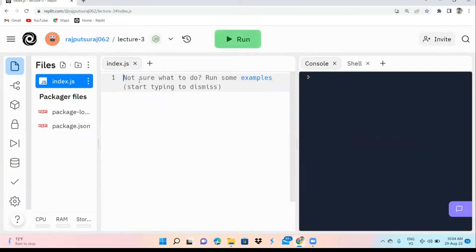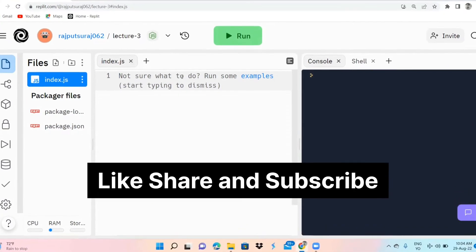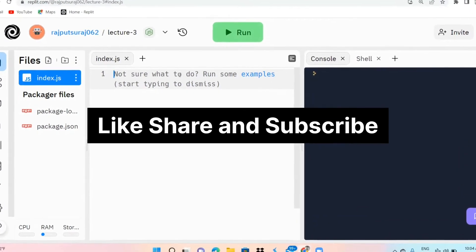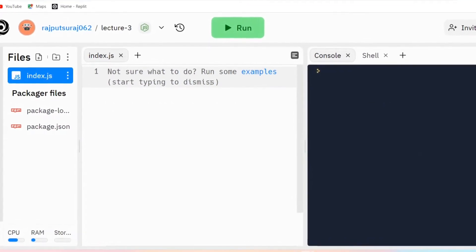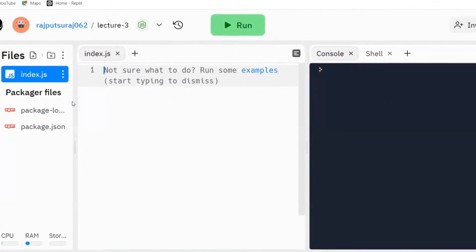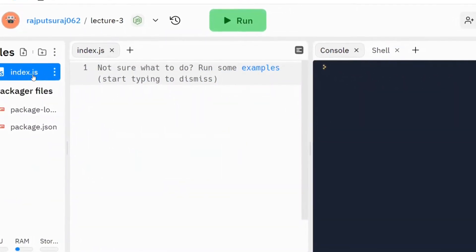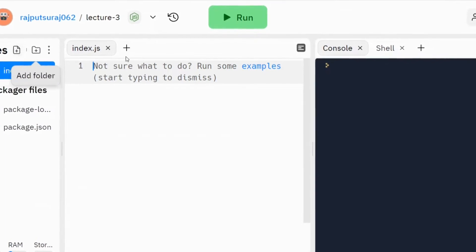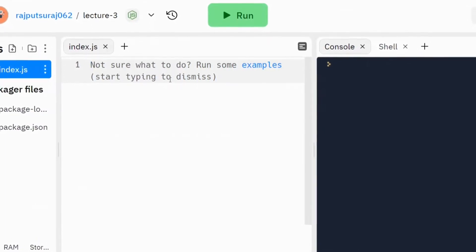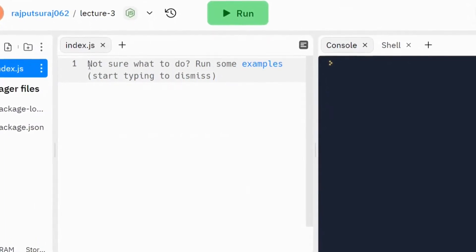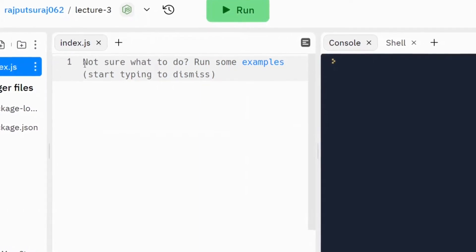My font is larger than yesterday. Now we are going to start our lecture. If you guys haven't subscribed to our channel, please subscribe, like, and share — that's very important. Today we are going to run our program in index.js; we are not going to create any new file. I will show you today how index.js works.